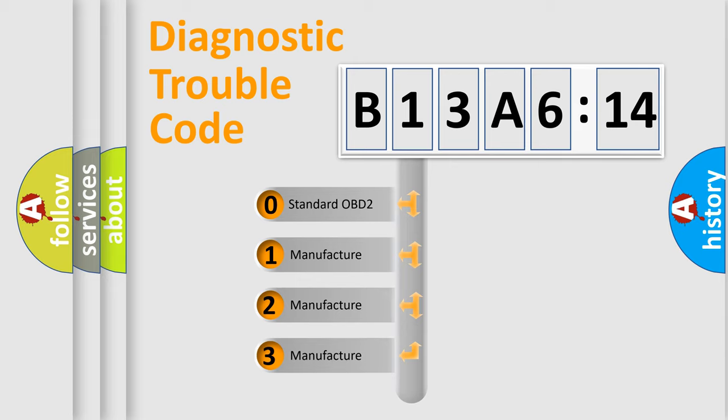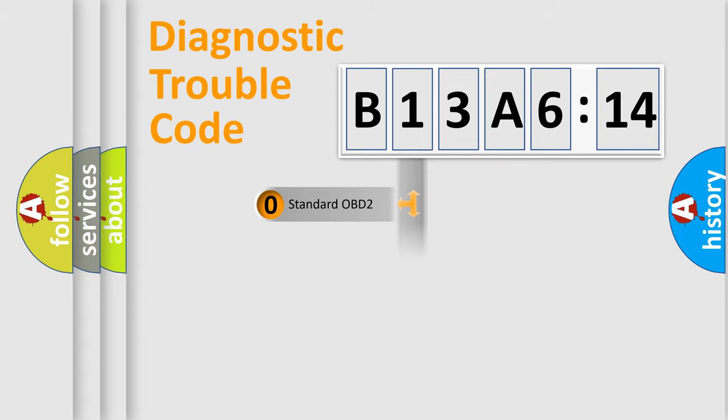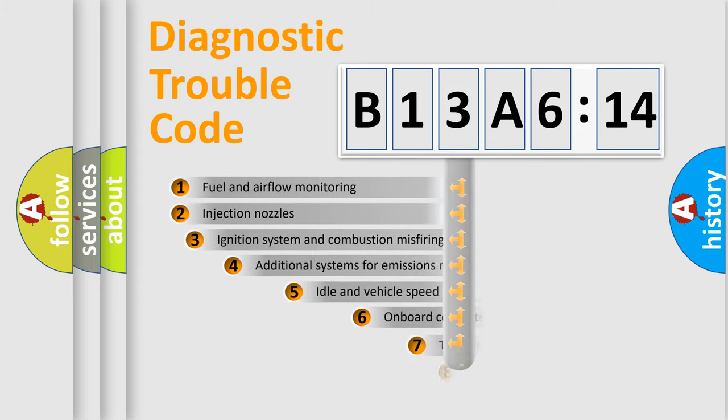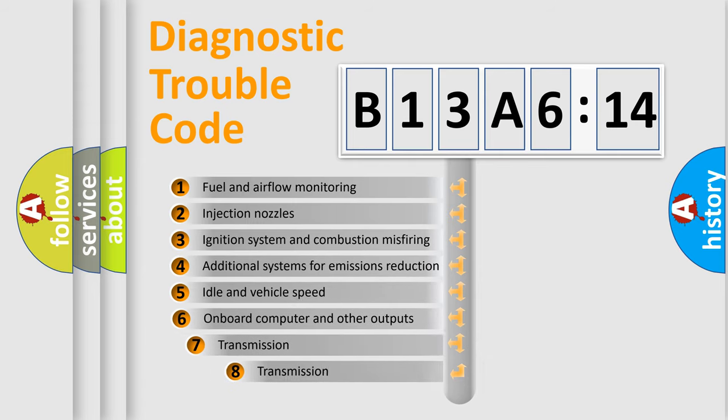If the second character is expressed as zero, it is a standardized error. In the case of numbers 1, 2, 3, it is a more prestigious expression of the car-specific error.